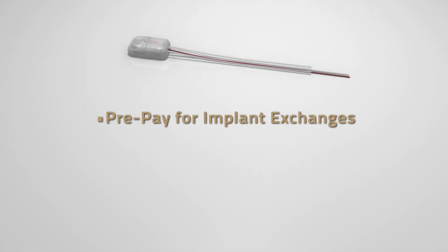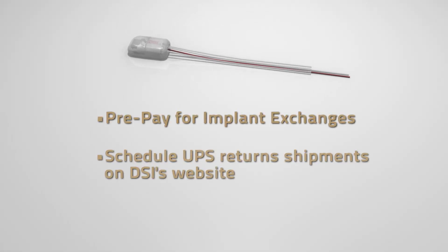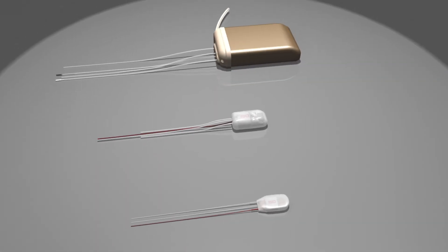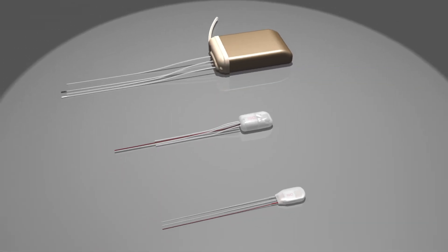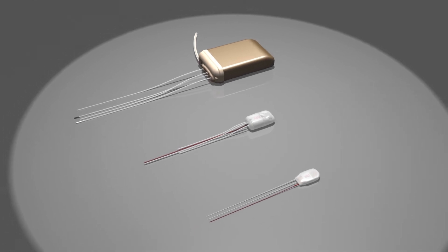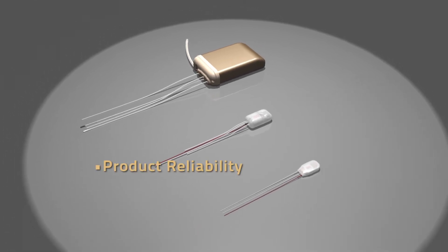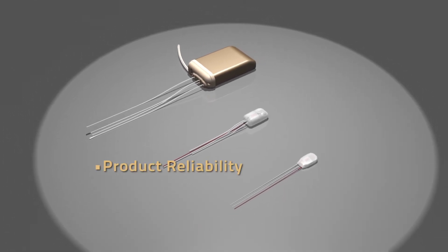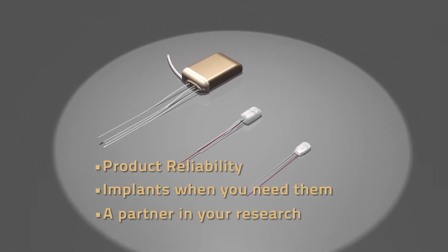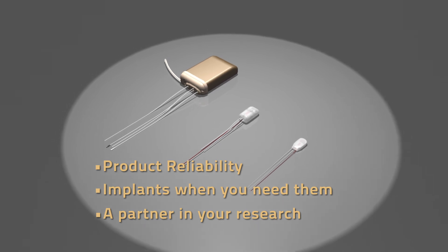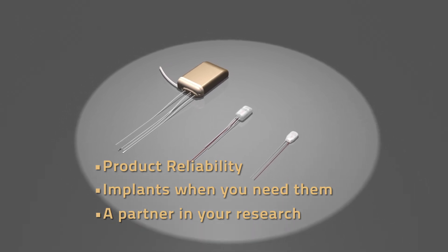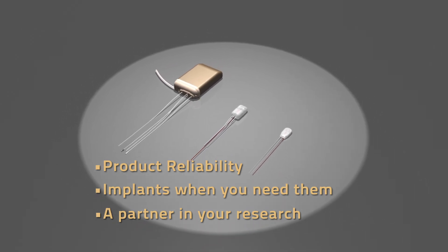DSI provides additional tools that add value to DSI exchange. Our commitment to DSI implantable telemetry customers includes reliable products, implants when you need them, and a partnership that reduces your ongoing research expenses through exchange.